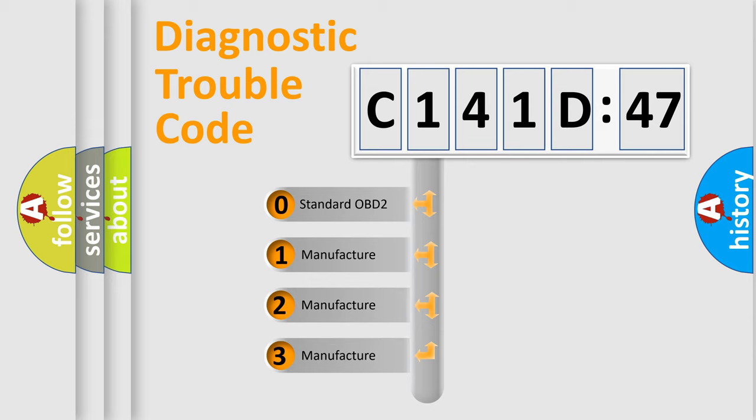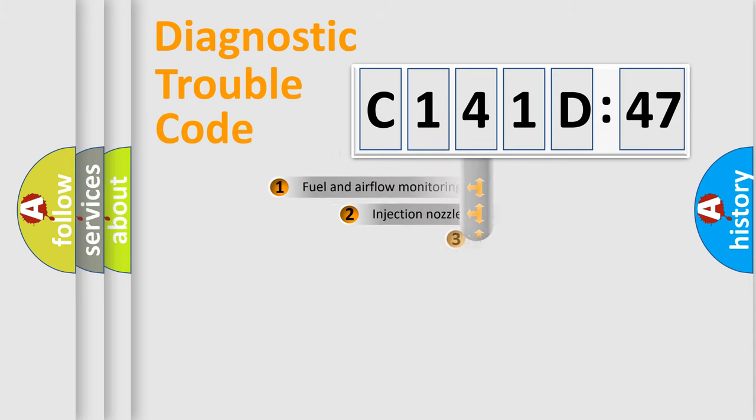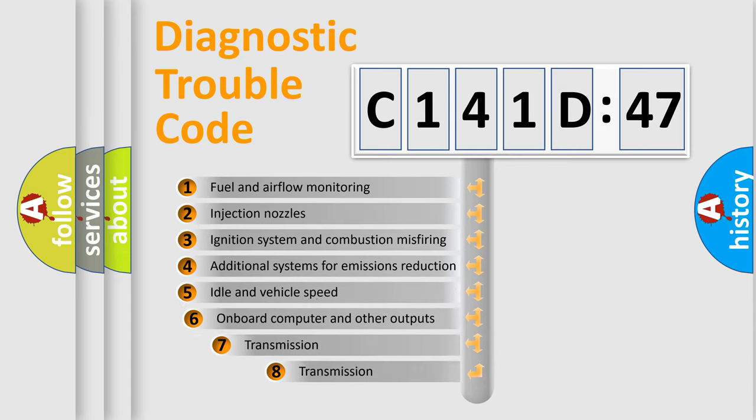If the second character is expressed as zero, it is a standardized error. In the case of numbers 1, 2, or 3, it is a manufacturer-specific expression of the car-specific error.